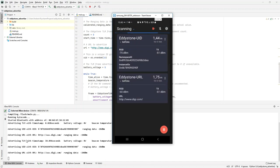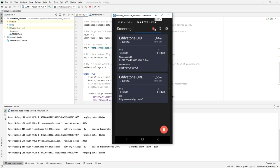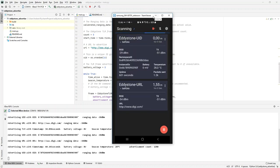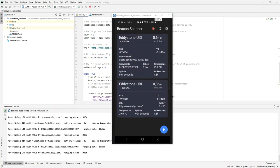It's transmitting an Eddystone UID and an Eddystone URL. There's a lot more information provided, including the approximate distance from the smartphone to the module, which works surprisingly well. Moving my smartphone closer to the module, you can see the distance decreasing. That concludes this demo video — thank you very much for your attention.